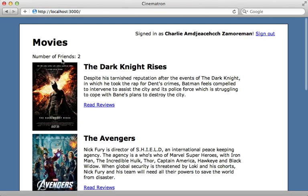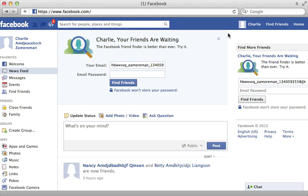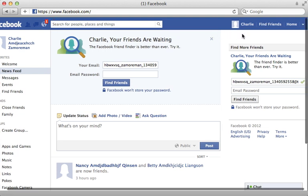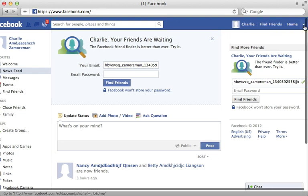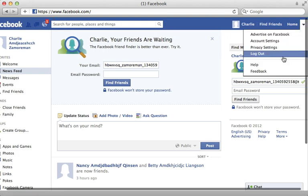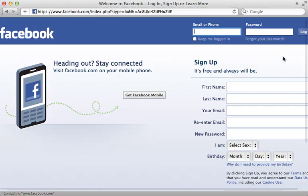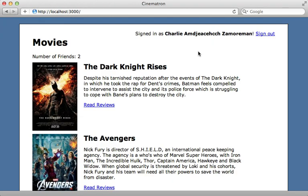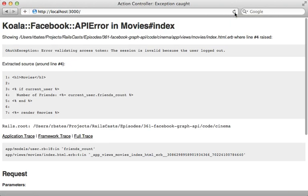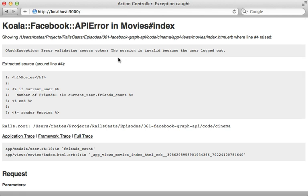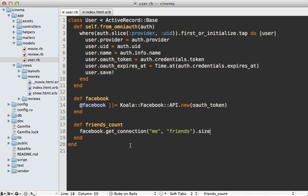But now what happens when the user goes to facebook.com and logs out here? And now when they visit the application again, it shows that exception, which would be a 500 error to the user. Not a very good experience. So one thing we could do